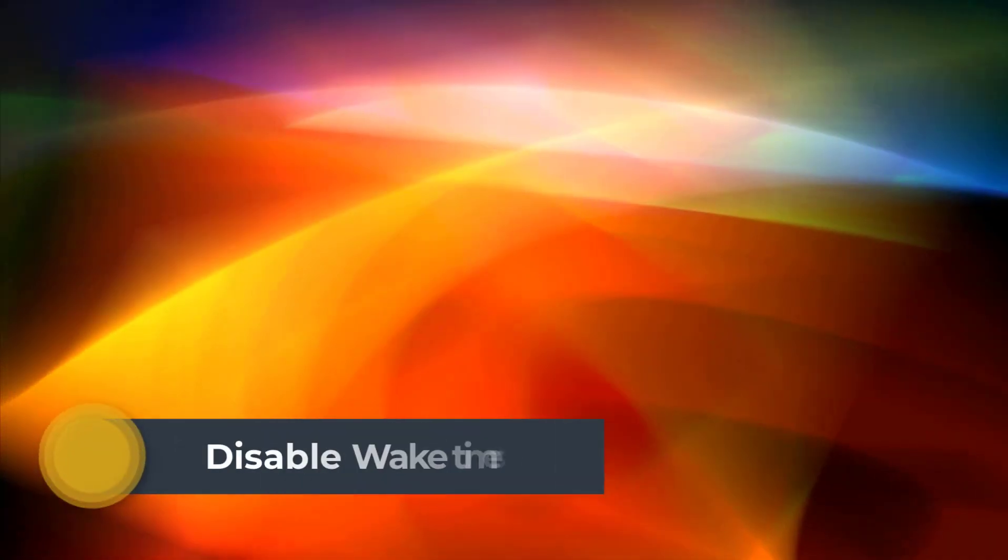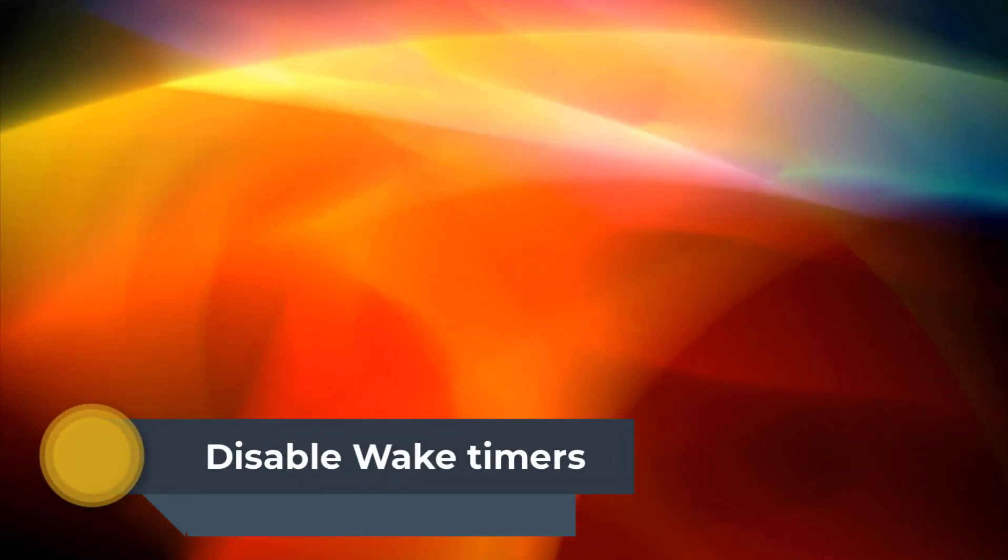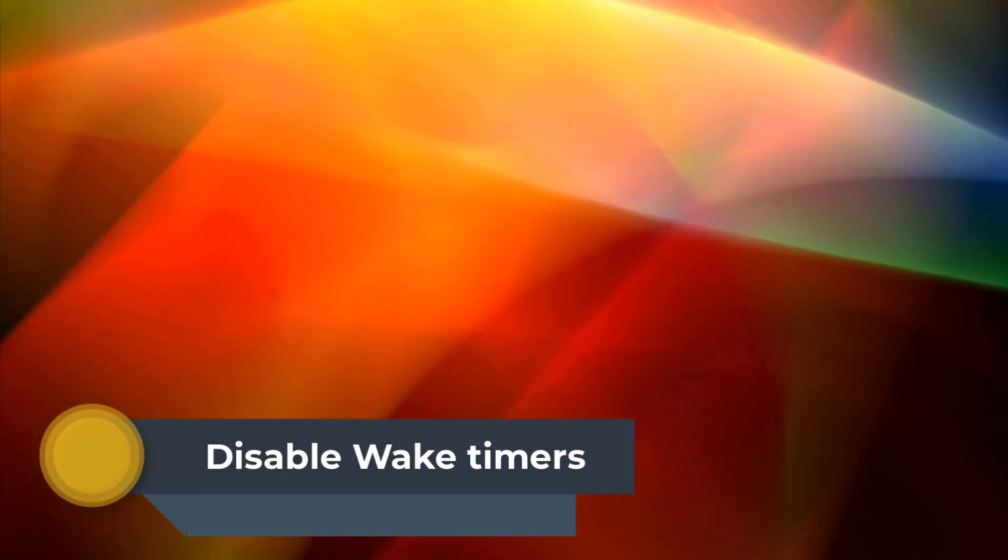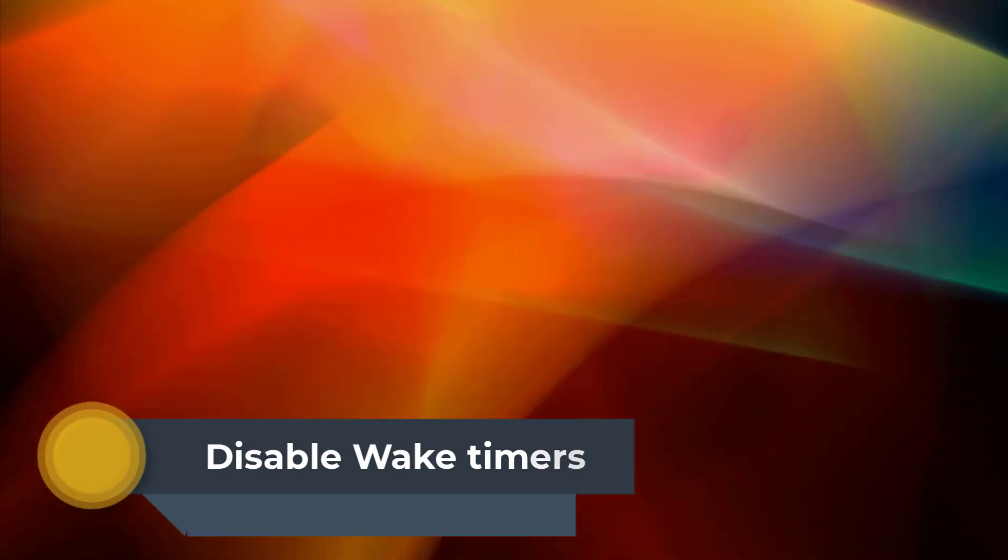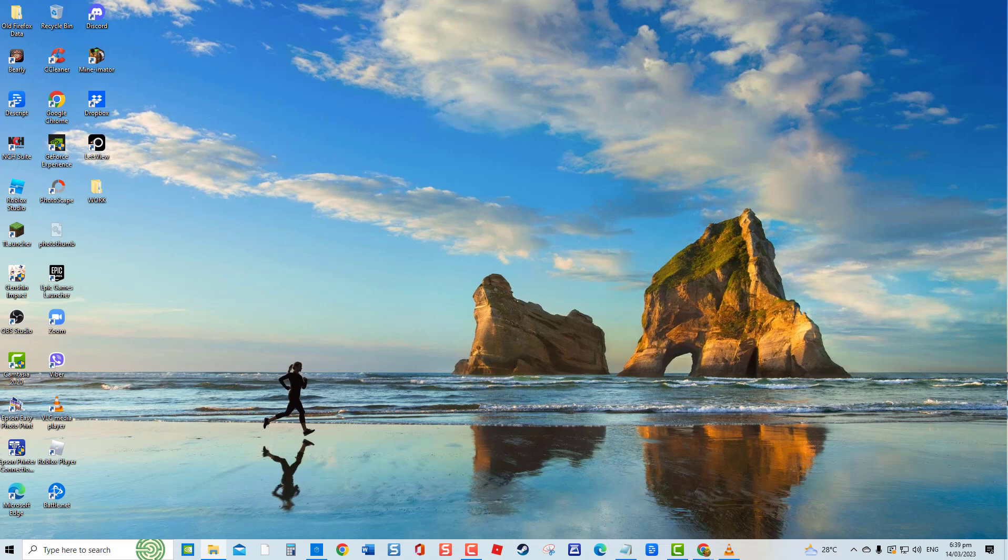Eighth solution: Disable wake timers. Last but not the least is to disable wake timers to prevent computer from being woken by background services that were not disabled. To do this, press Windows Key plus R on your keyboard to open Run Dialog Box.